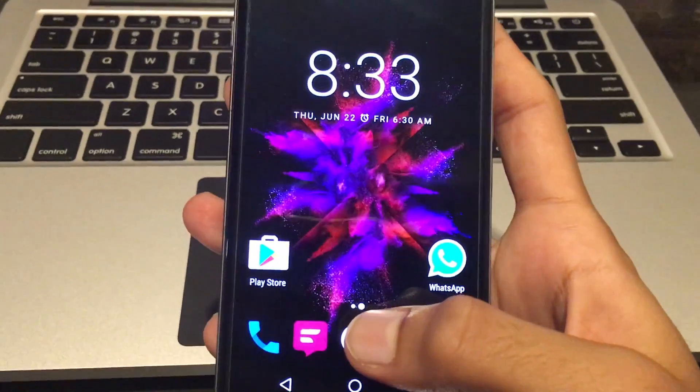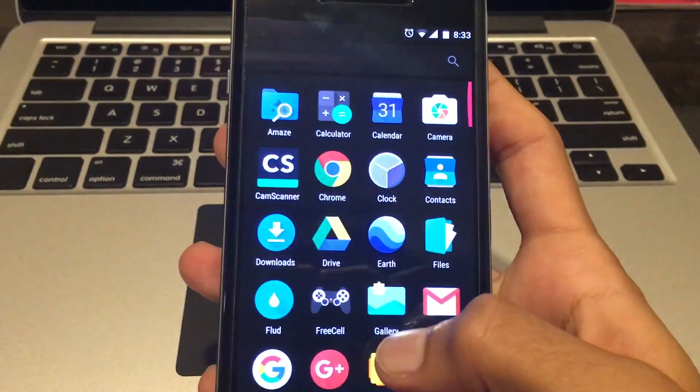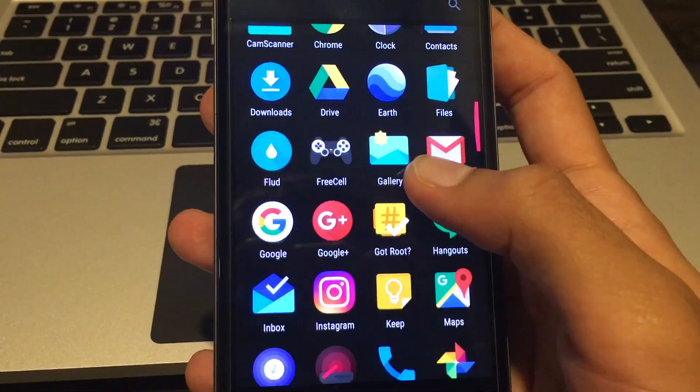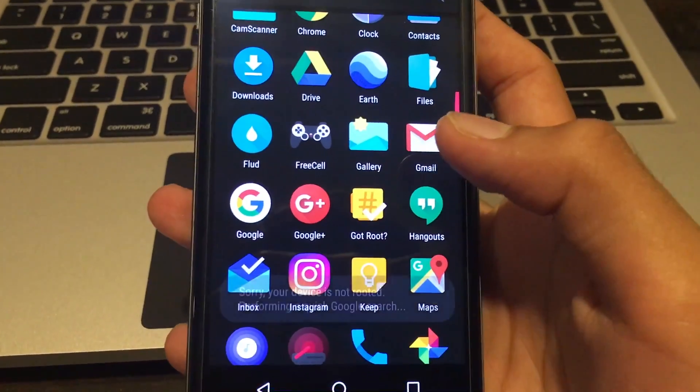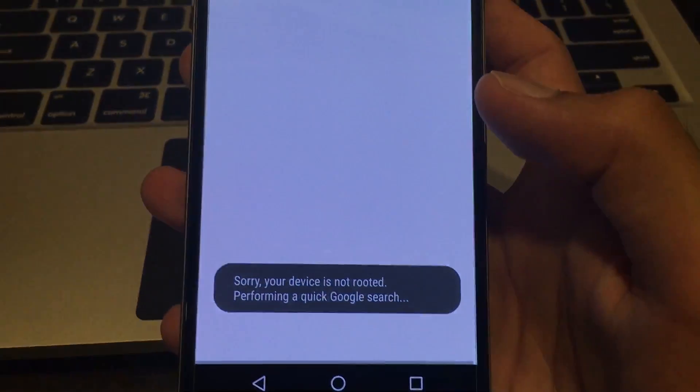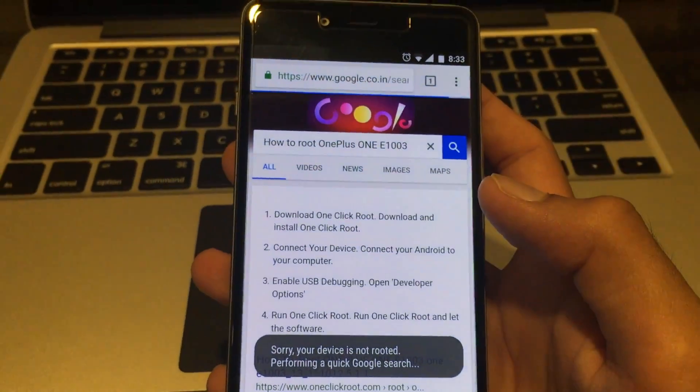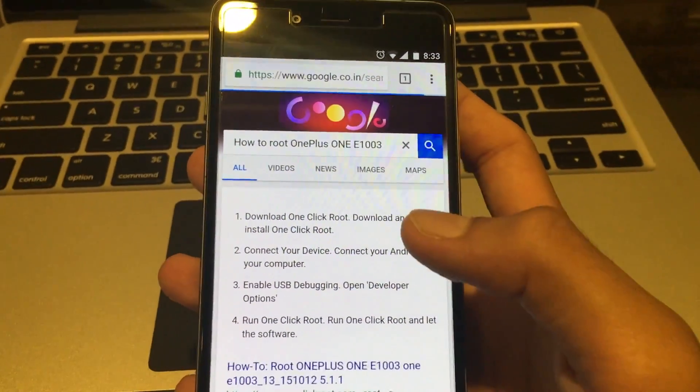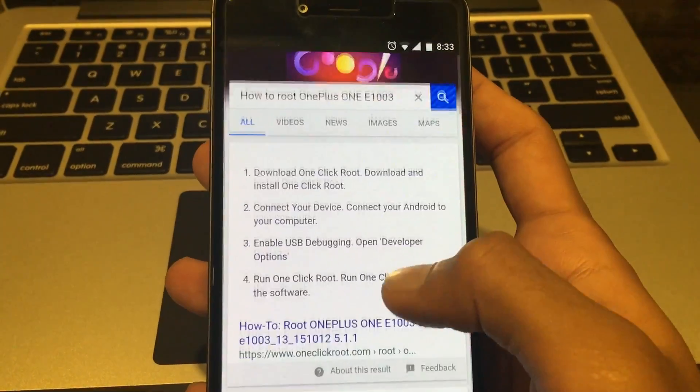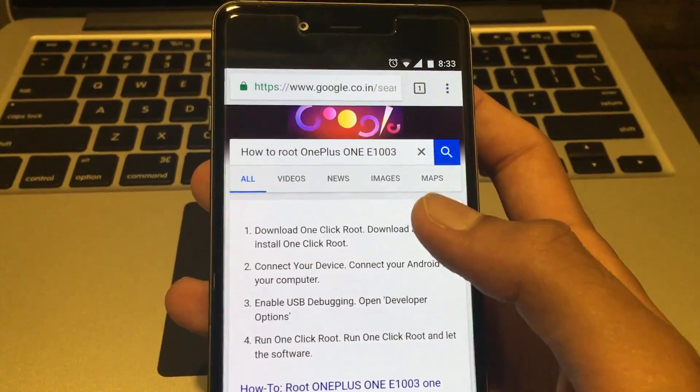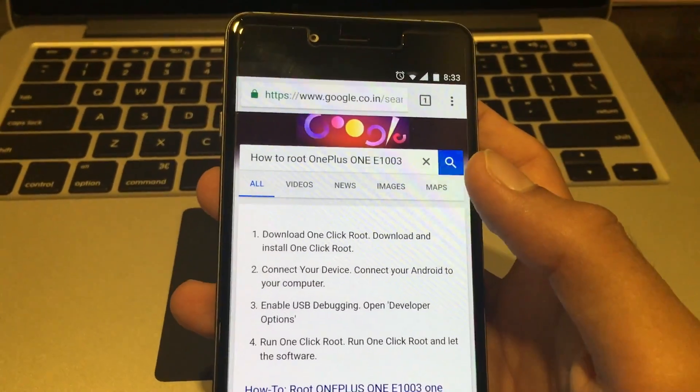This phone is not rooted. So once you launch the app it will give you an error saying 'sorry your device is not rooted.' If that's the case and if it opens up this little Google search, then sorry this method won't work for you.